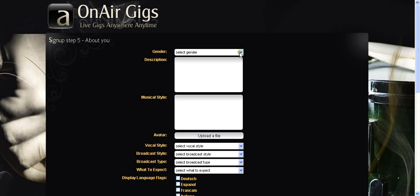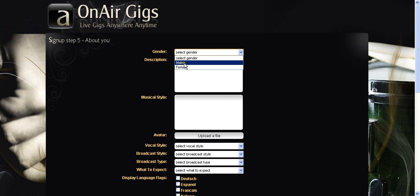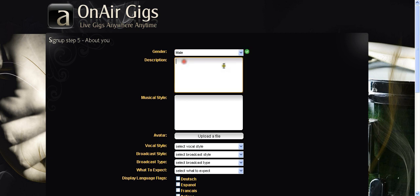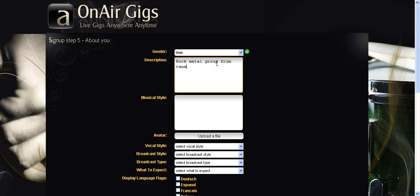And the last step is about you. This is your profile which anybody can see. Male or female. We don't do the bits in between. So you can click on whichever one you want. If you're in a band just pick one. It's not really crucial. Description. This is where you would describe the band. So we could say a rock metal group from Canada. Basically describes who I might be.